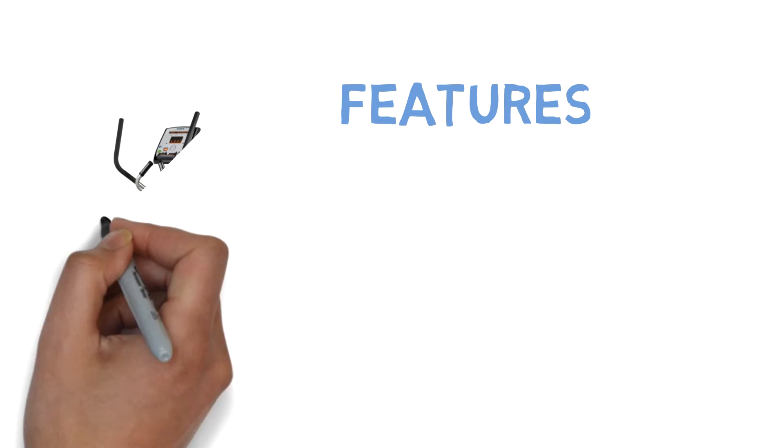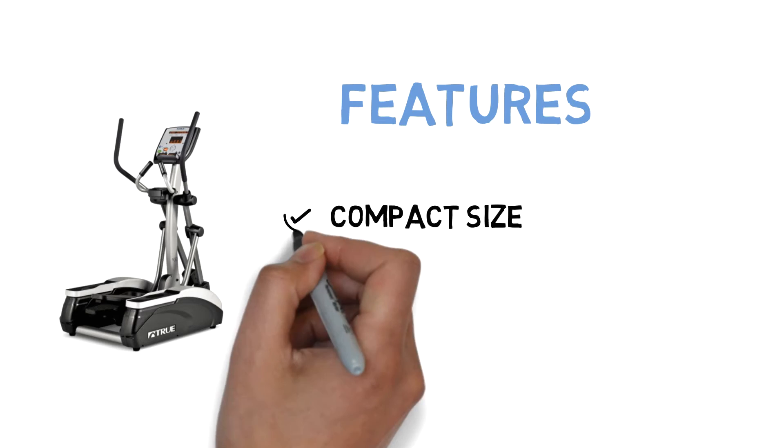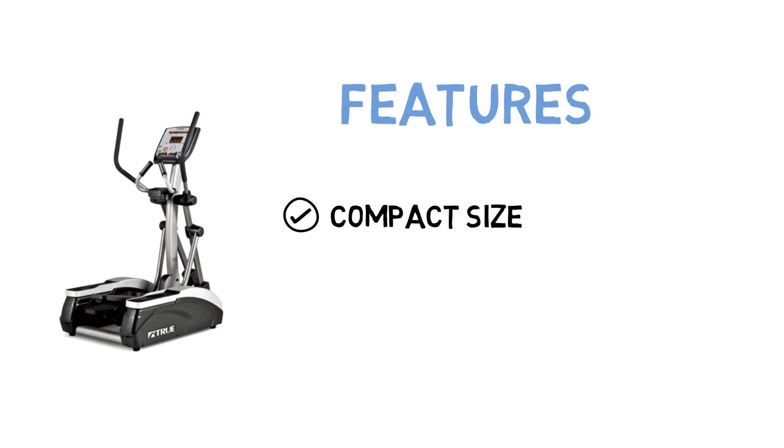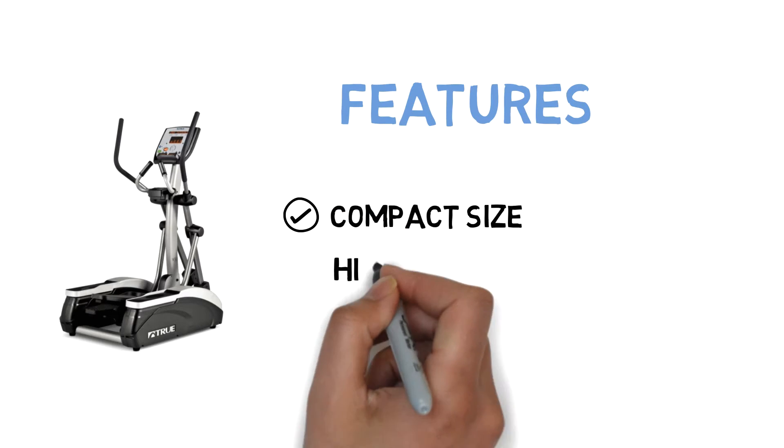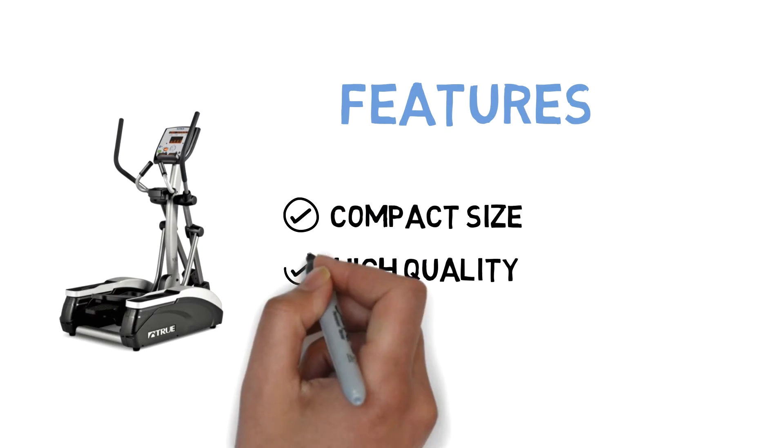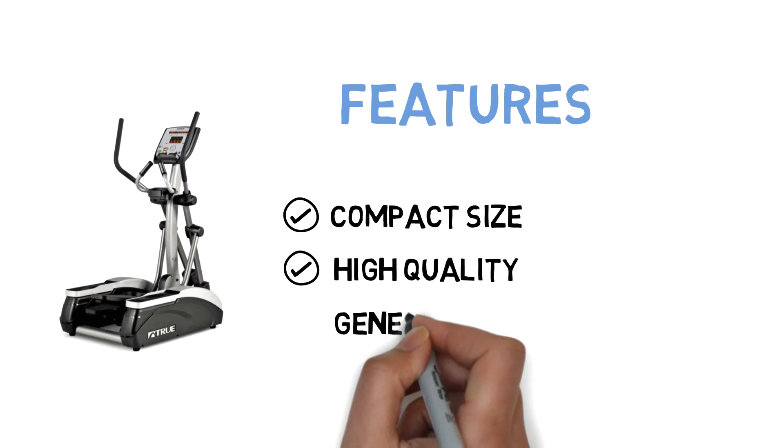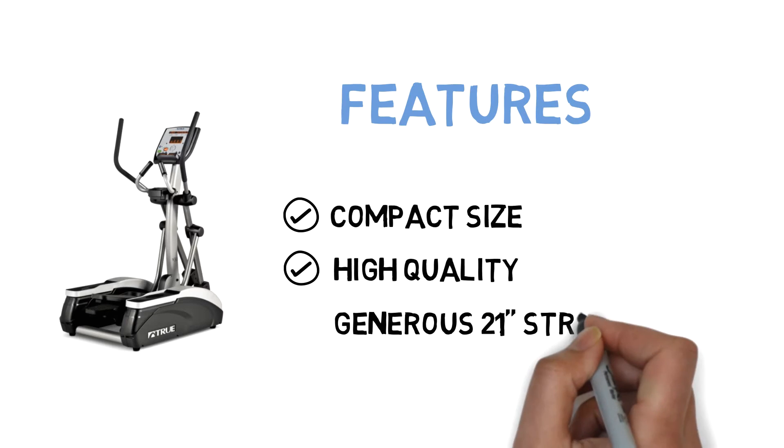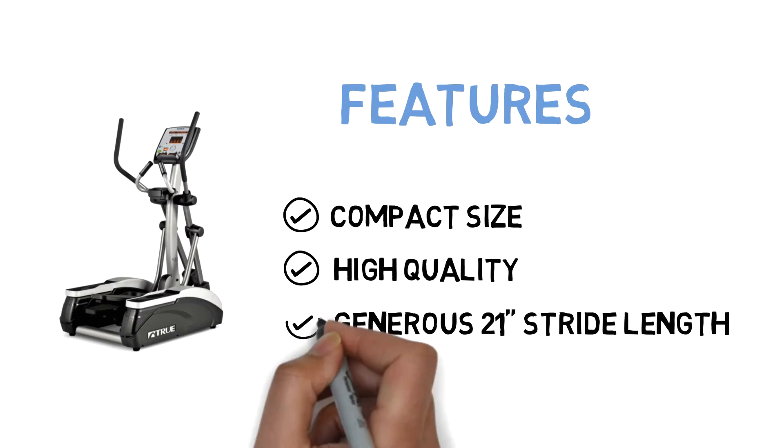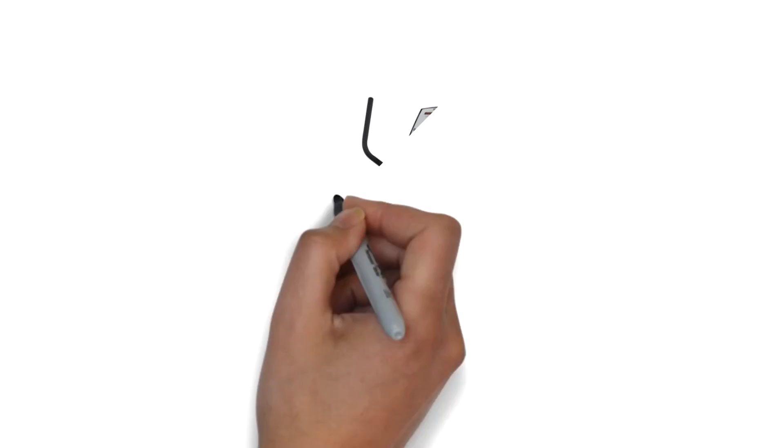The features of the True M30 Elliptical are, of course, the compact size, but there is more to it than a small footprint. The next advantage of the True M30 is the high quality of the machine. And the third big advantage of the machine is the long 21-inch stride length, which is incredible considering its compact size.